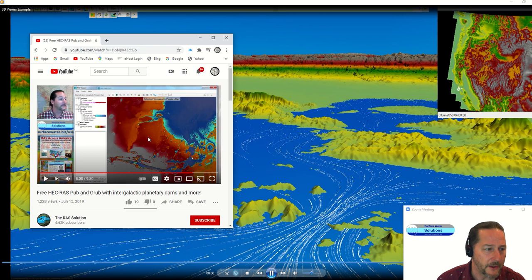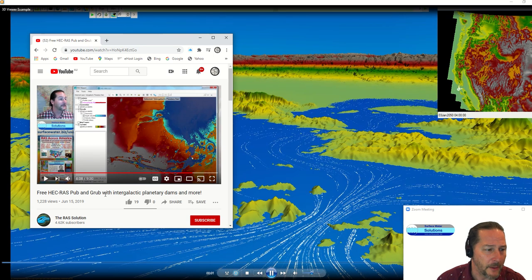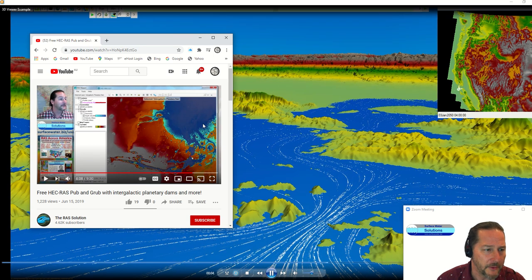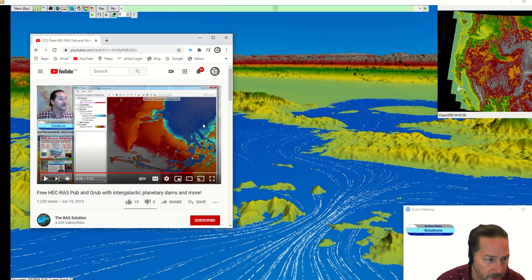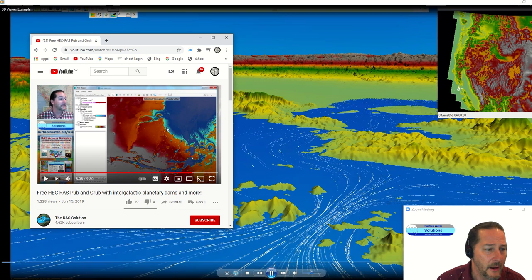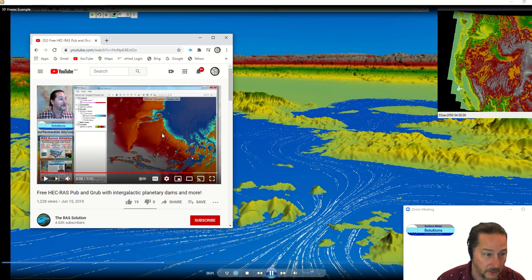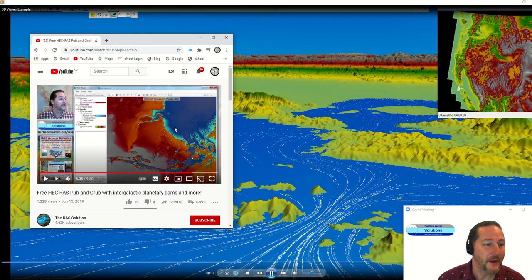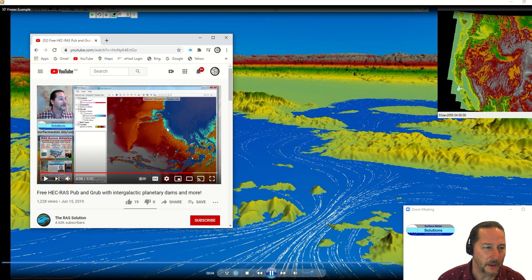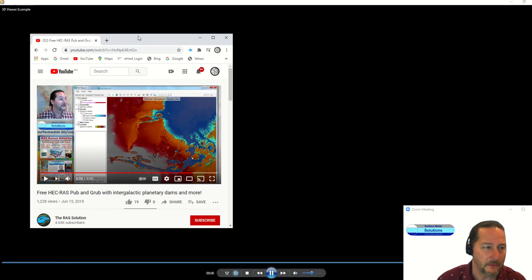But if you want a little more background on the models that I'm using here, if you Google HEC-RAS Pub and Grub, you'll see five or six different models that we presented at the Pub and Grub about a year or two back around the world and in other worlds.